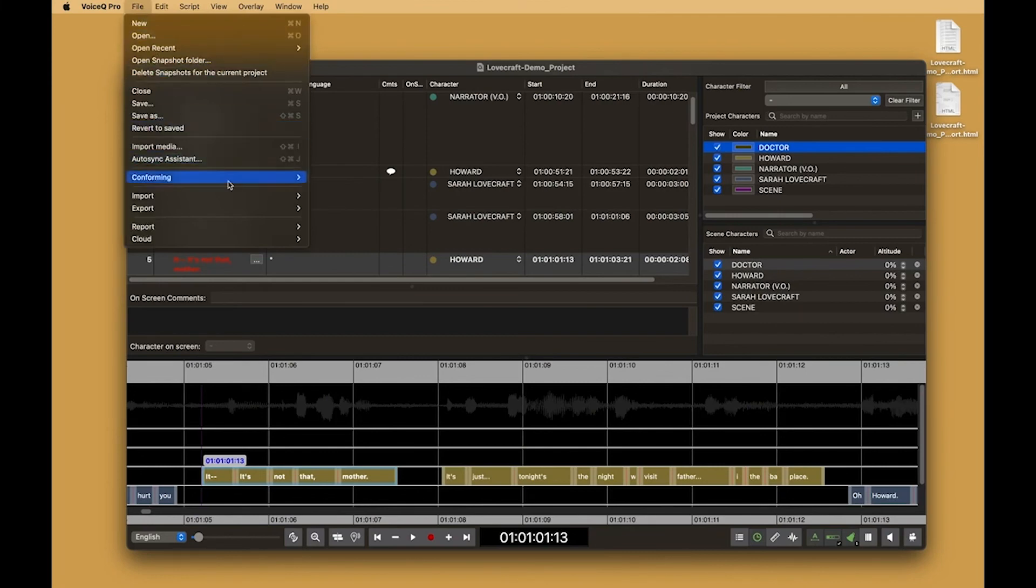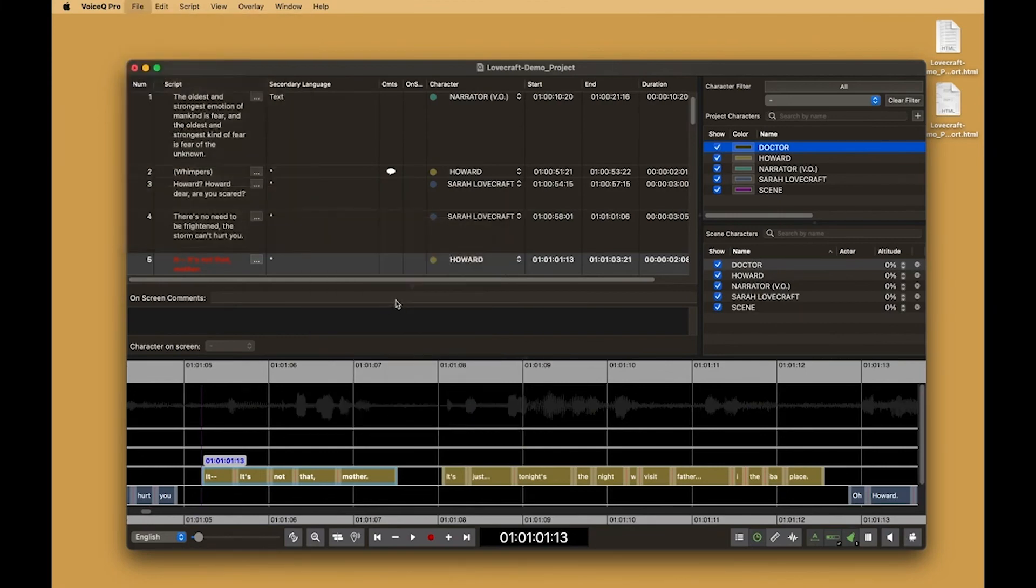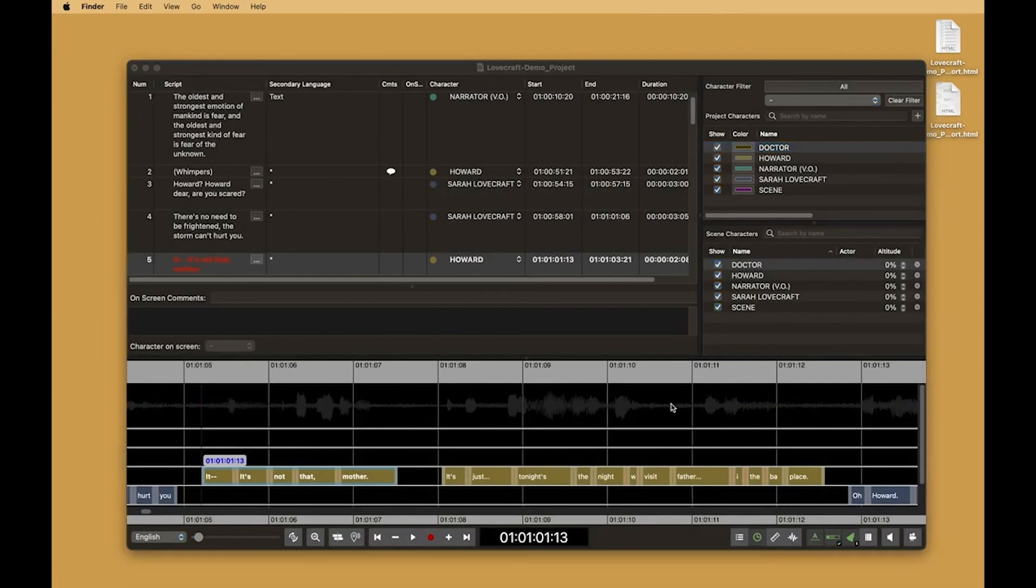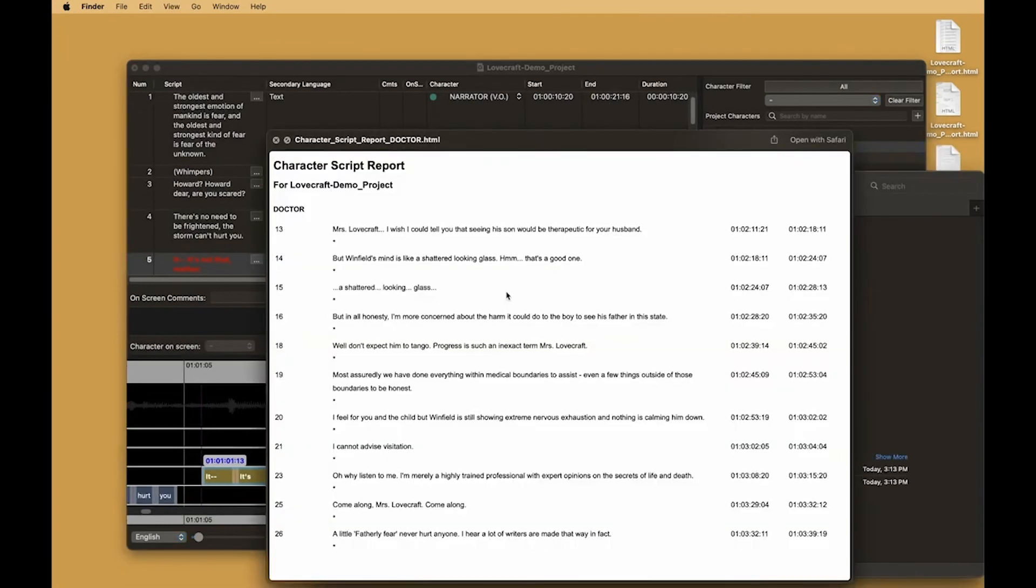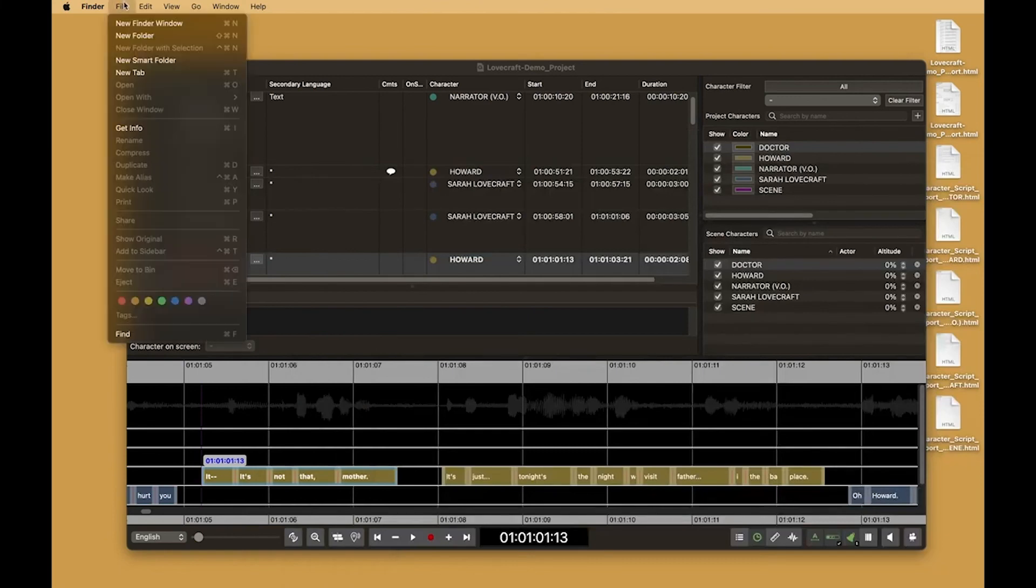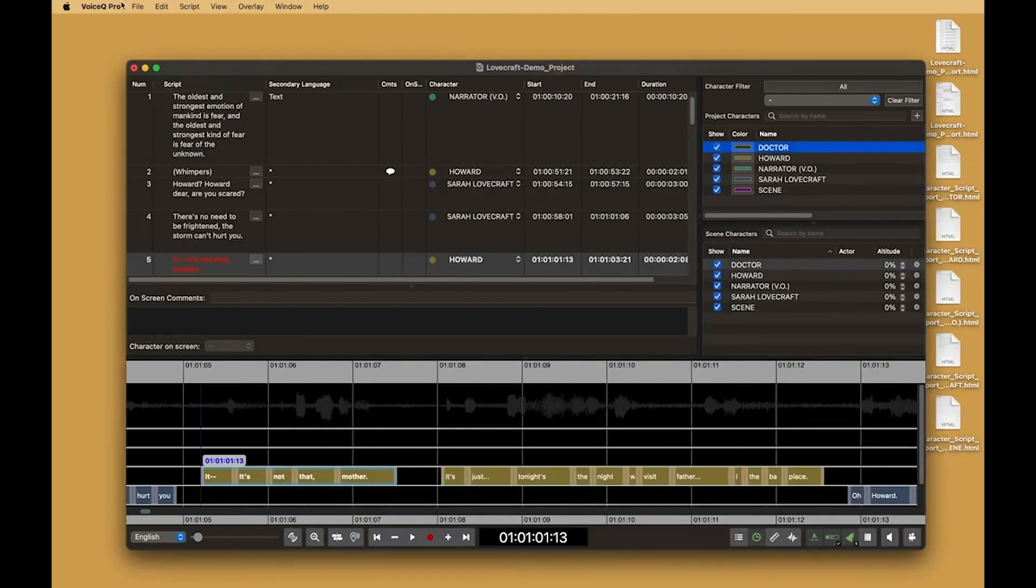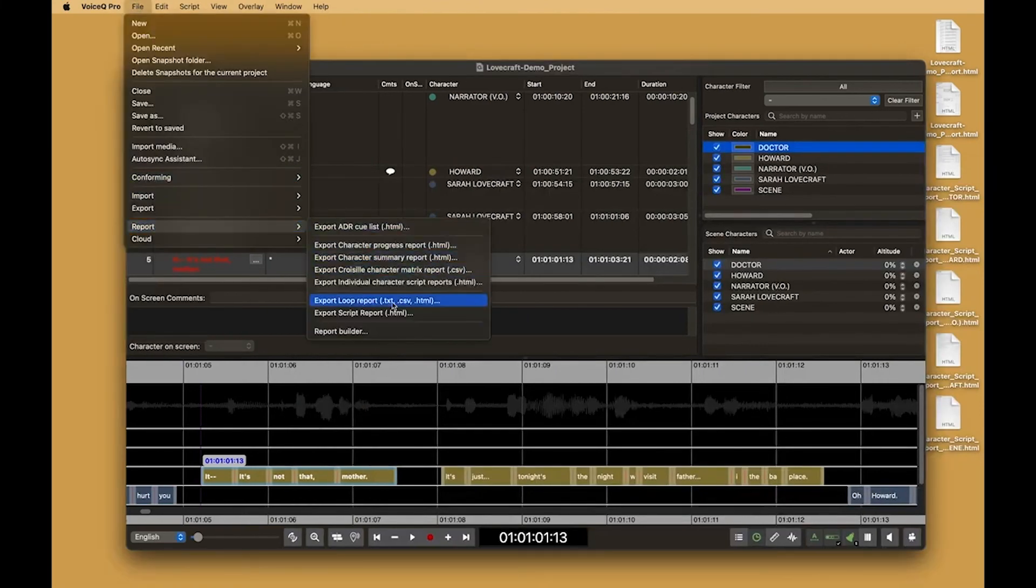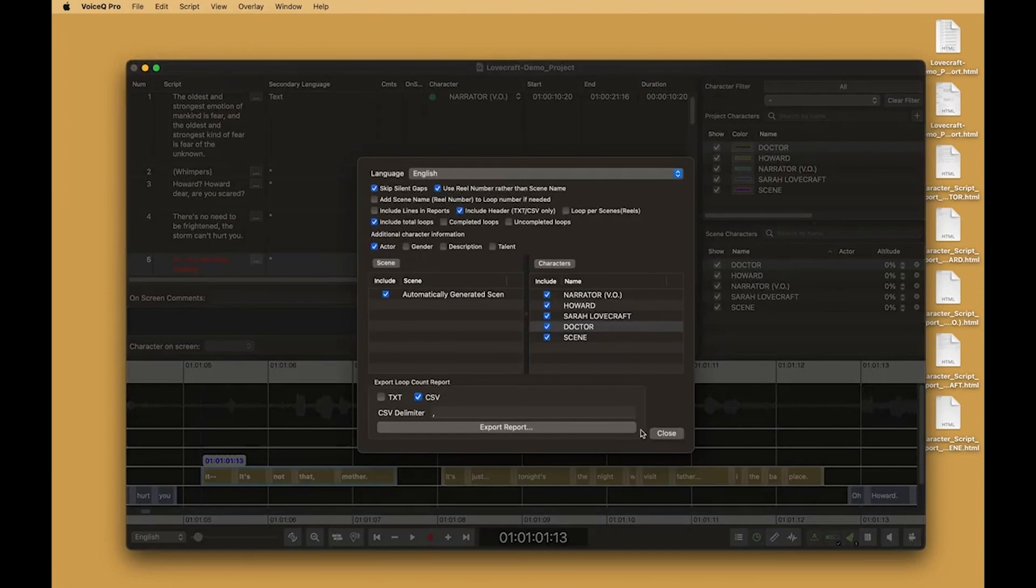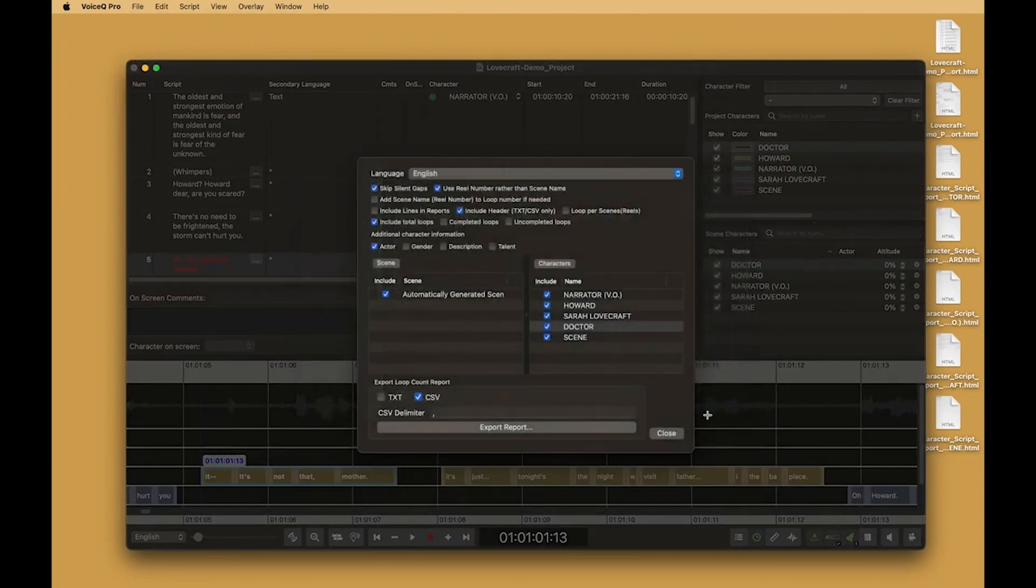Individual character script reports. These can be sent to actors to review lines or used by talent booking services to see how many lines an actor will need to record for the project. A loop report, which is built by VoiceQ, shows each loop calculated on a 20 second per loop base.